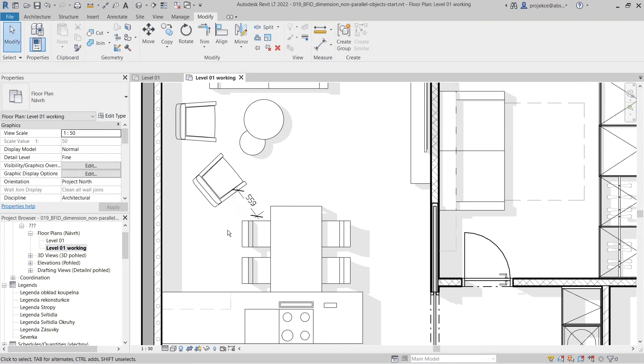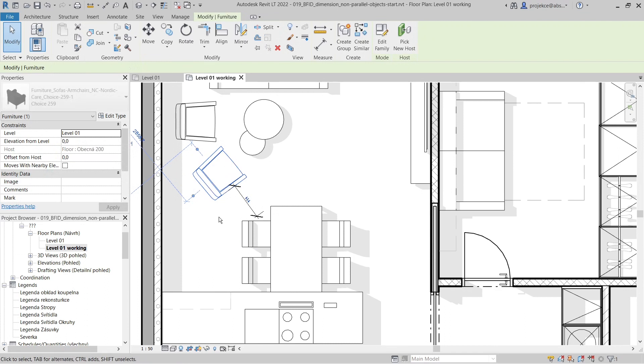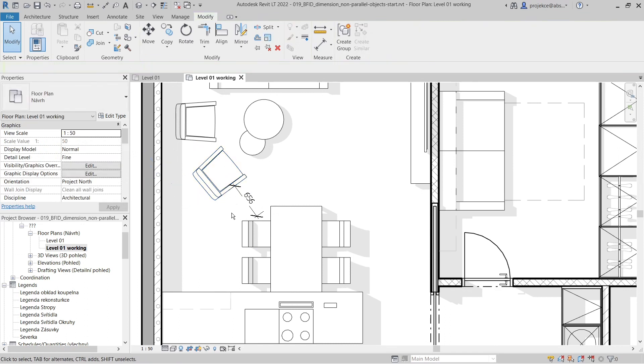Now you can see I have this distance here, and when I move the chair, the dimension adjusts properly.